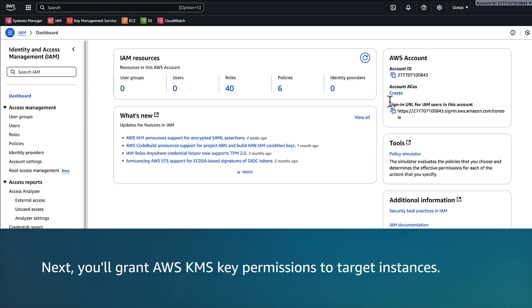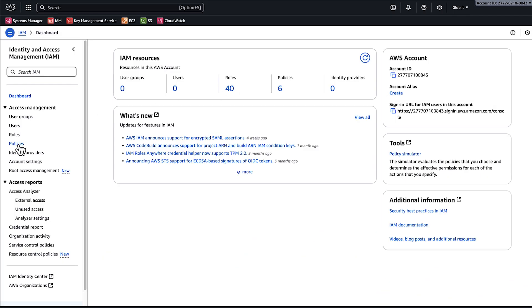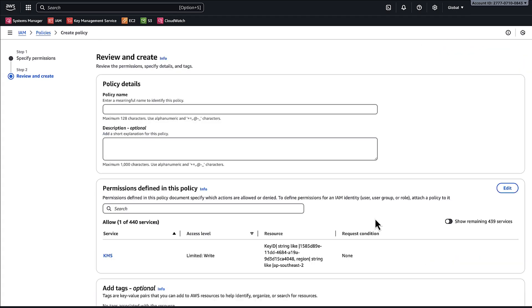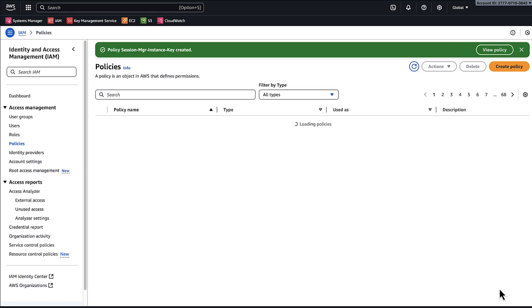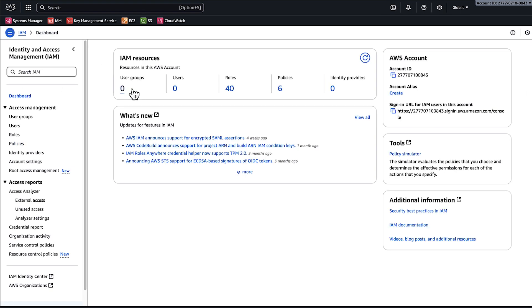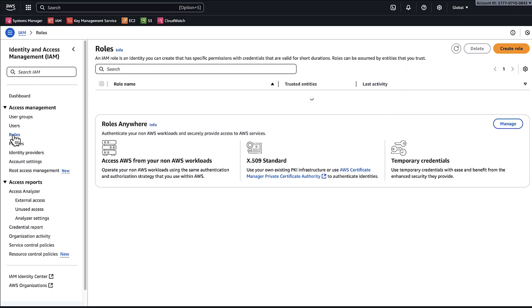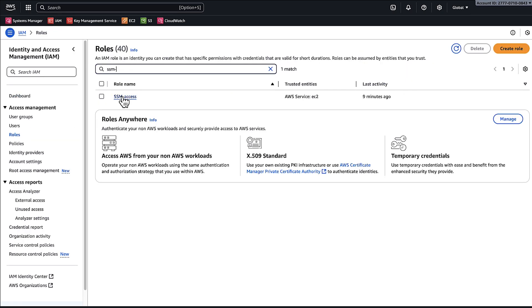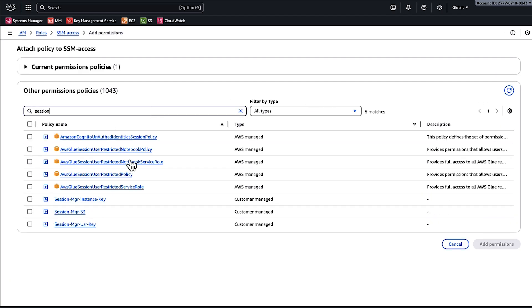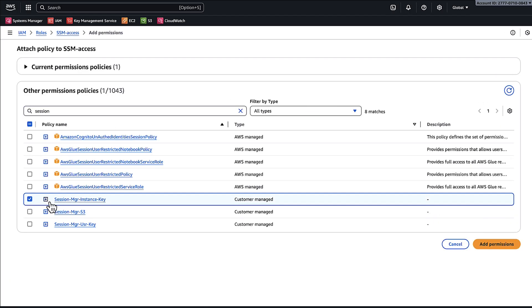Next, you'll grant the AWS KMS key permissions to the target instances. On the IAM console, choose Policies and then Create Policy. Choose JSON and then enter this policy. Give the policy a name such as Session Manager Instance Key and then choose Create Policy. Now attach the policy to your instance's role. On the IAM console, choose Roles. Search for and select your instance's role. Choose Add Permissions and then Attach Policies. Search for and select Session Manager Instance Key and choose Add Permissions.